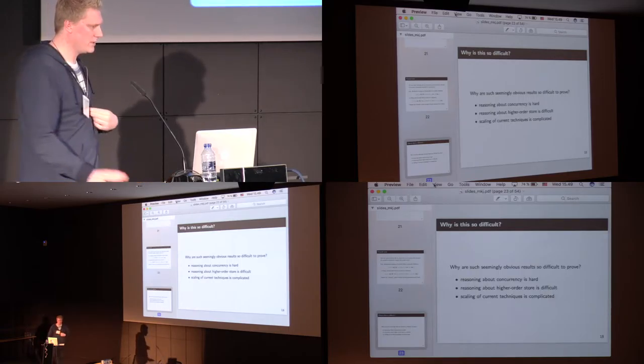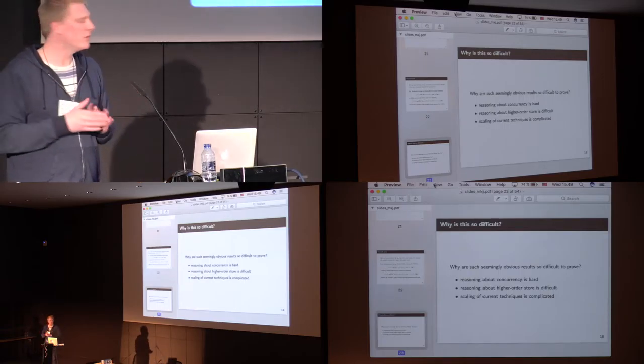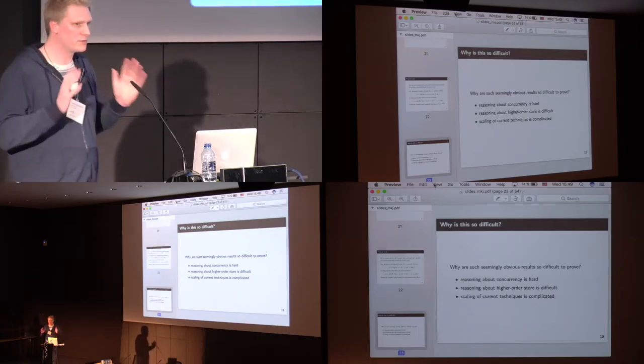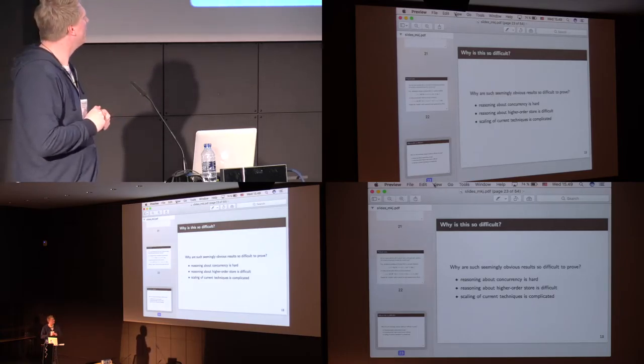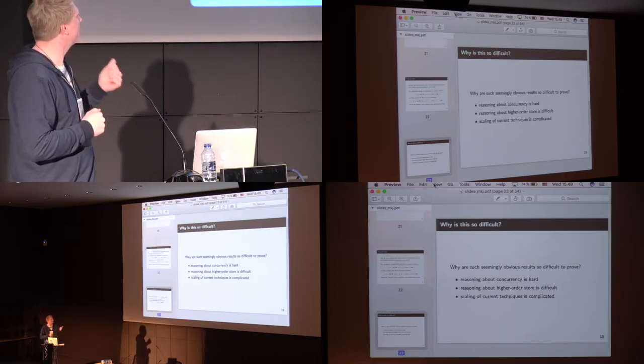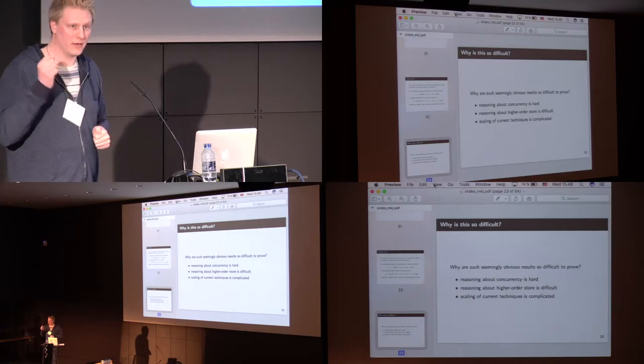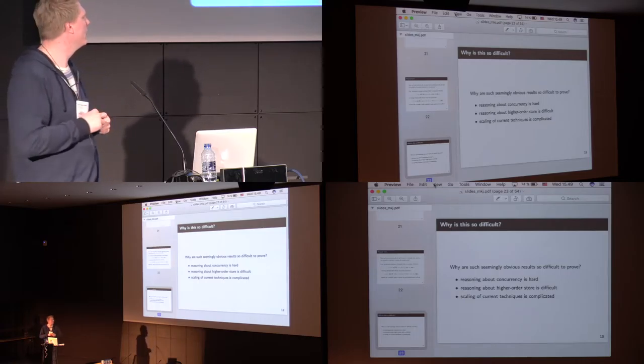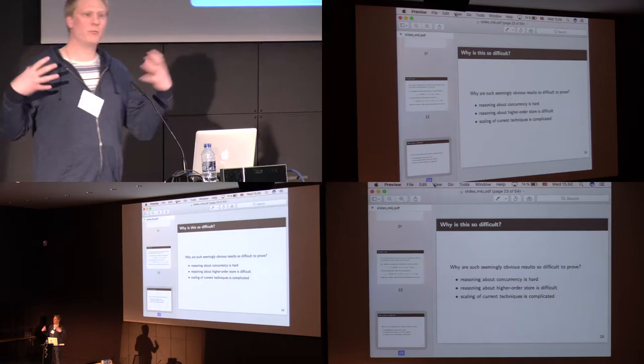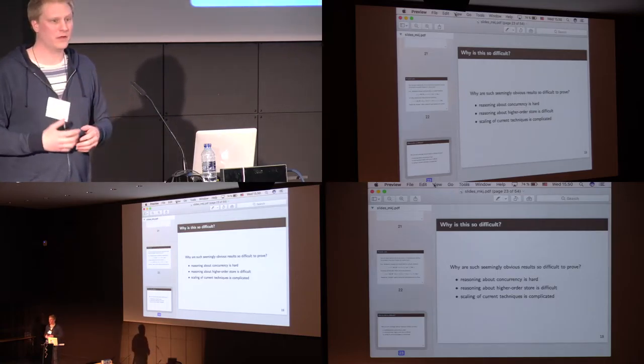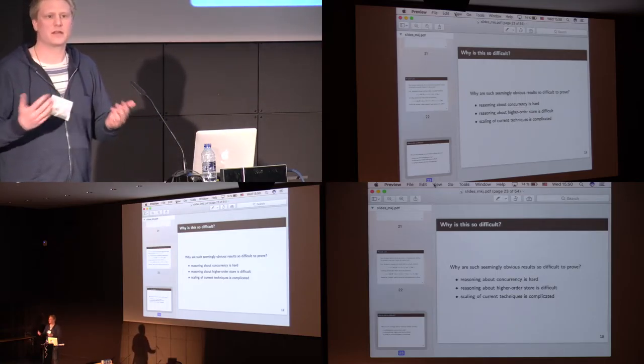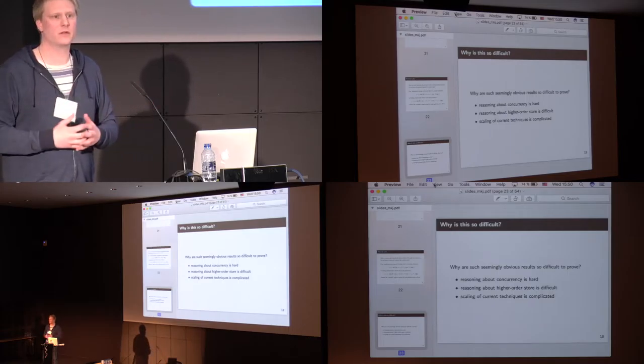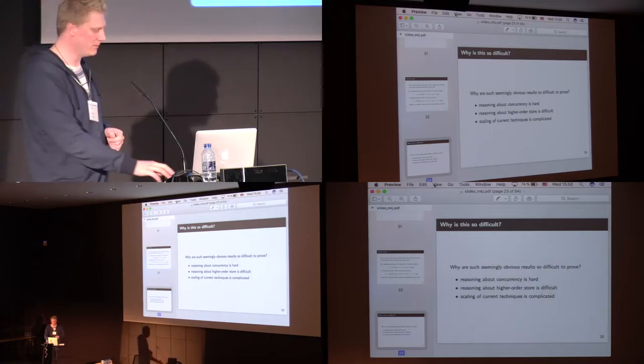So, these three things may not seem very hard in themselves. Why are these so difficult to prove? One, reasoning about concurrency is really hard. Second, reasoning about higher order store is really difficult. And the thing is, when we combine these two, the current techniques that we have, scaling just means things get complicated. There's a lot of bookkeeping, there's a lot of things to keep around, and it's not quite sure how to do it.